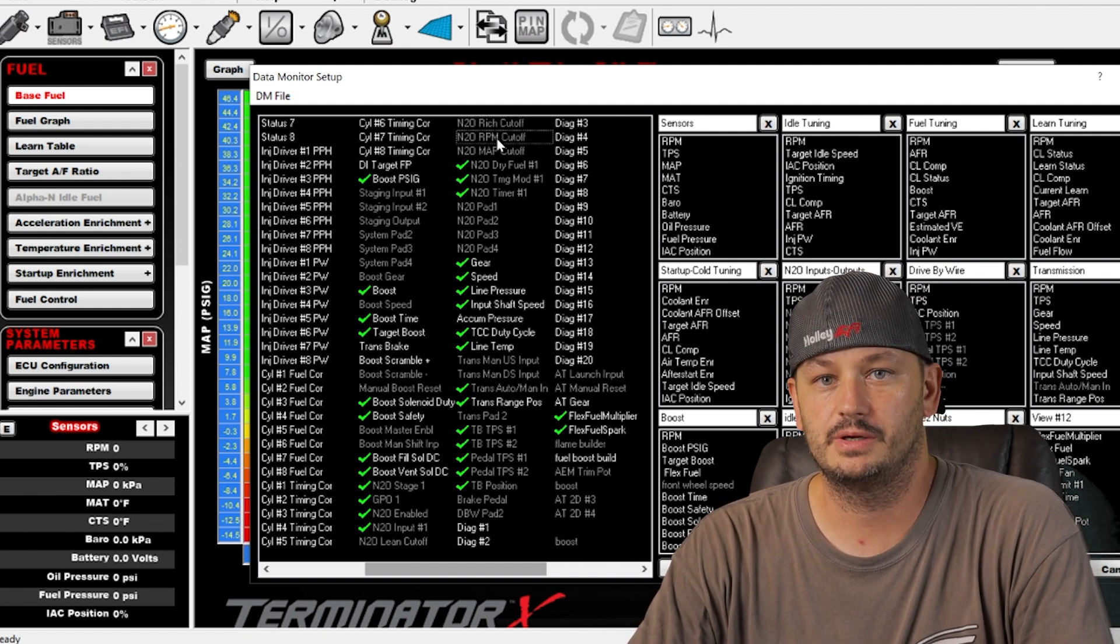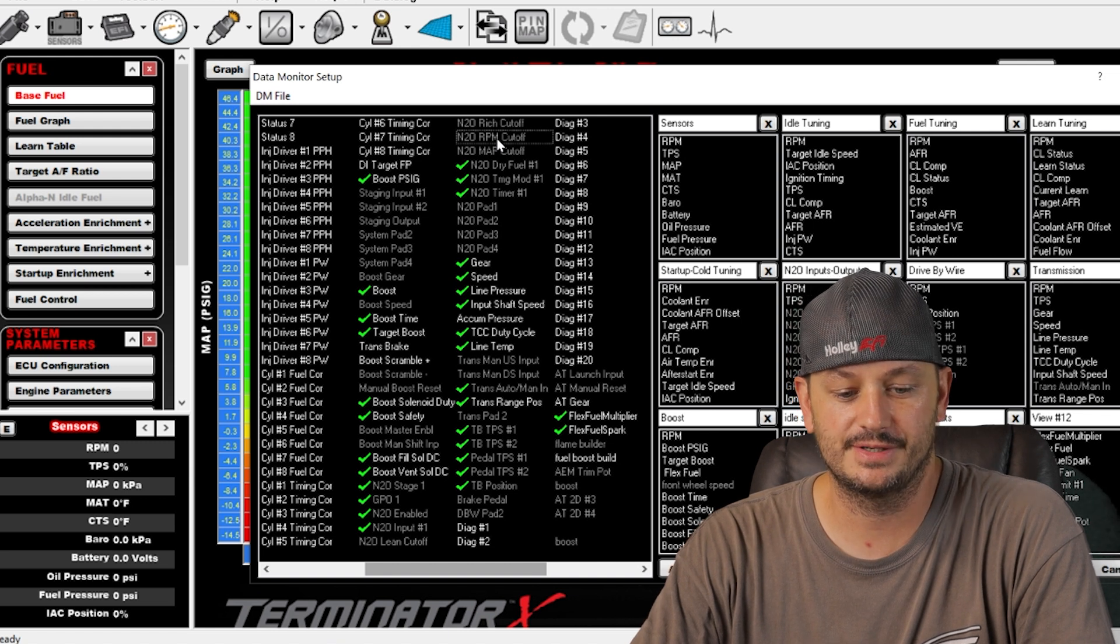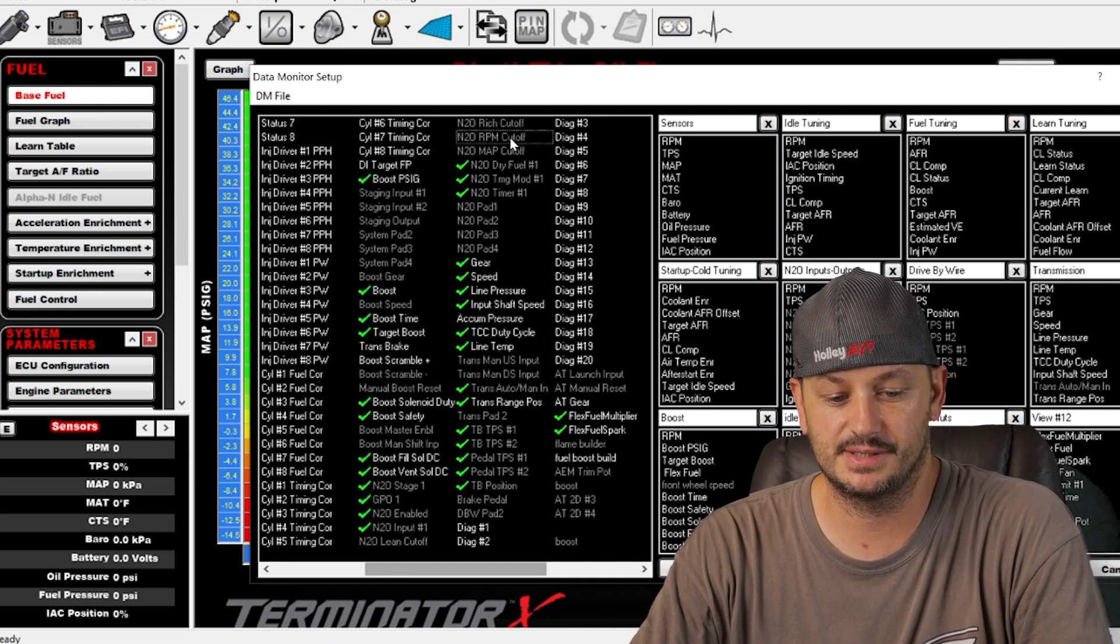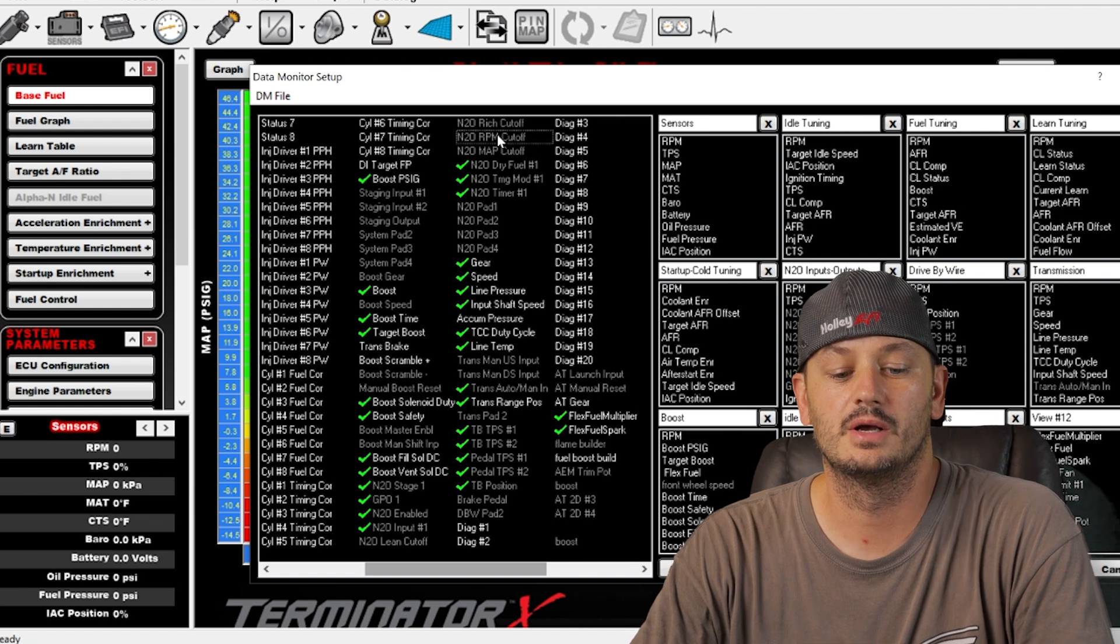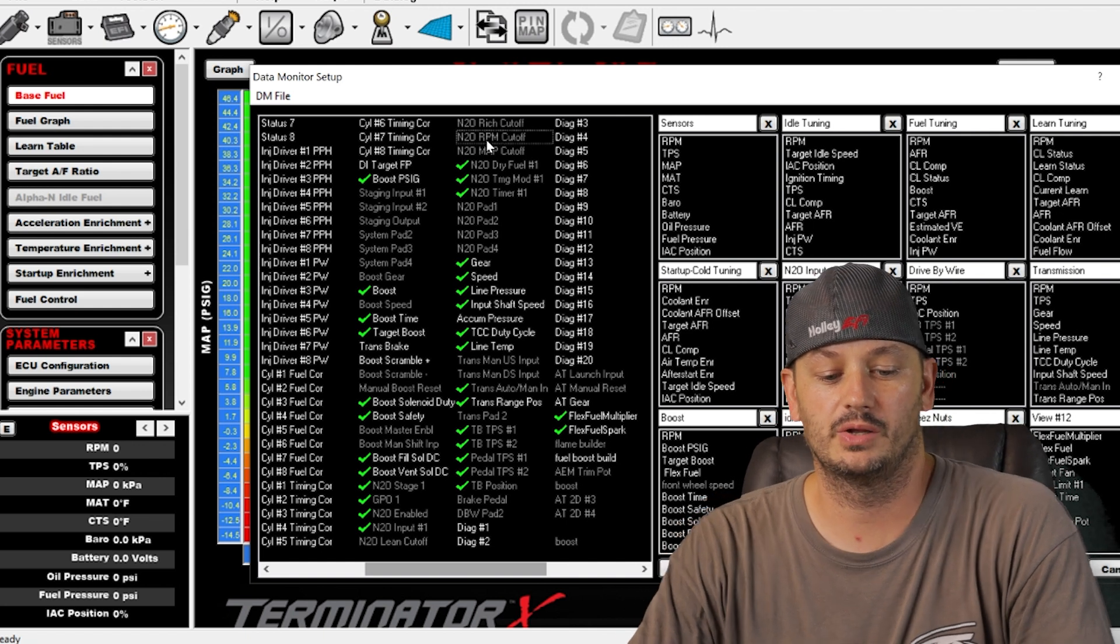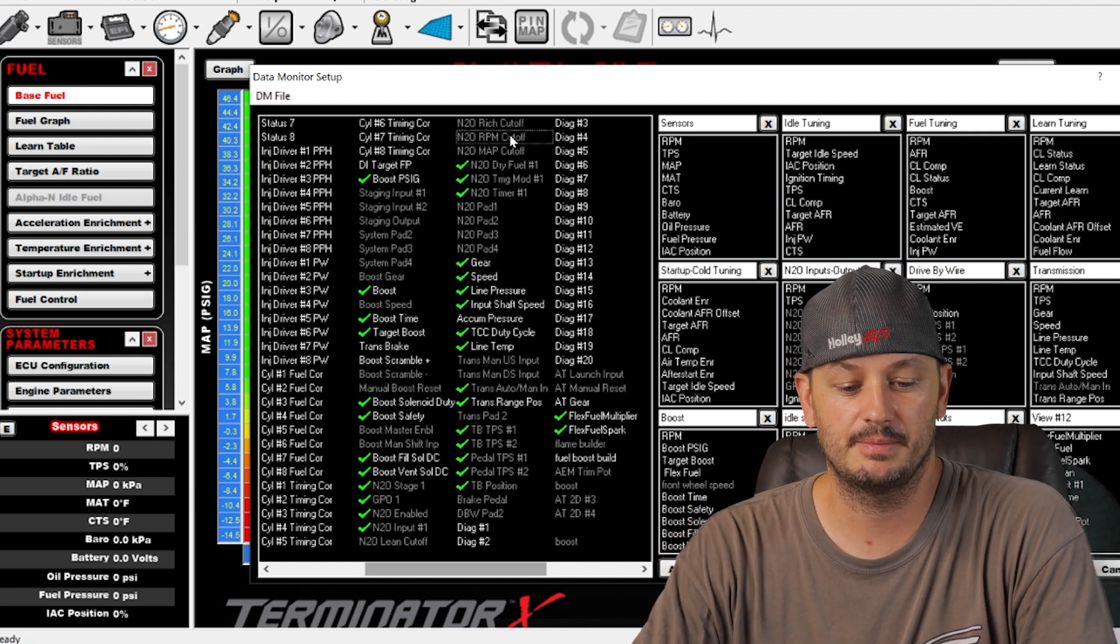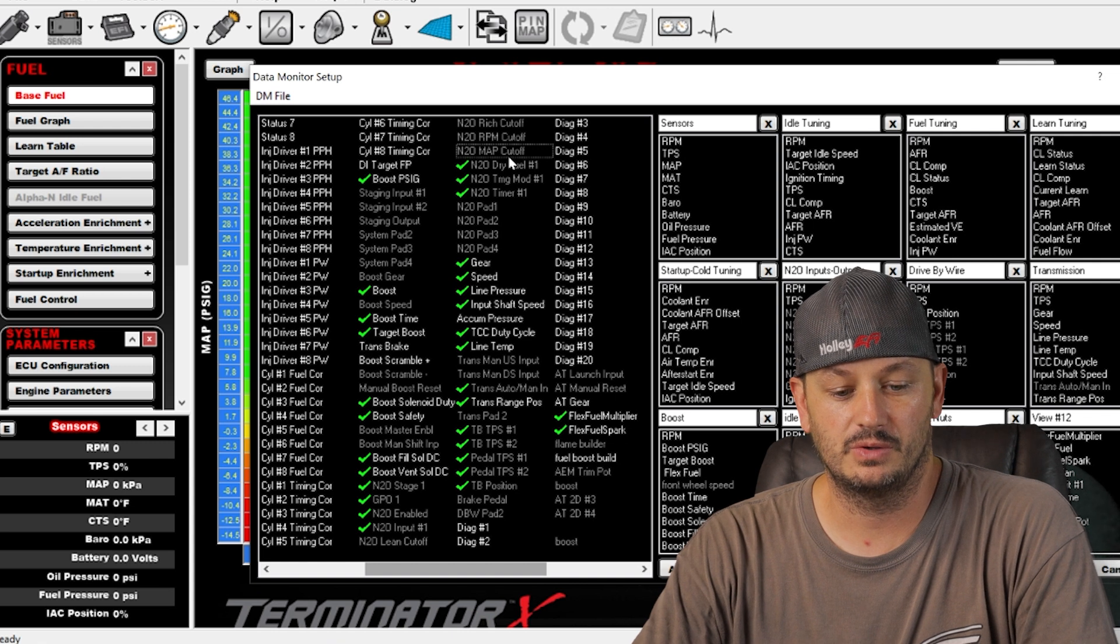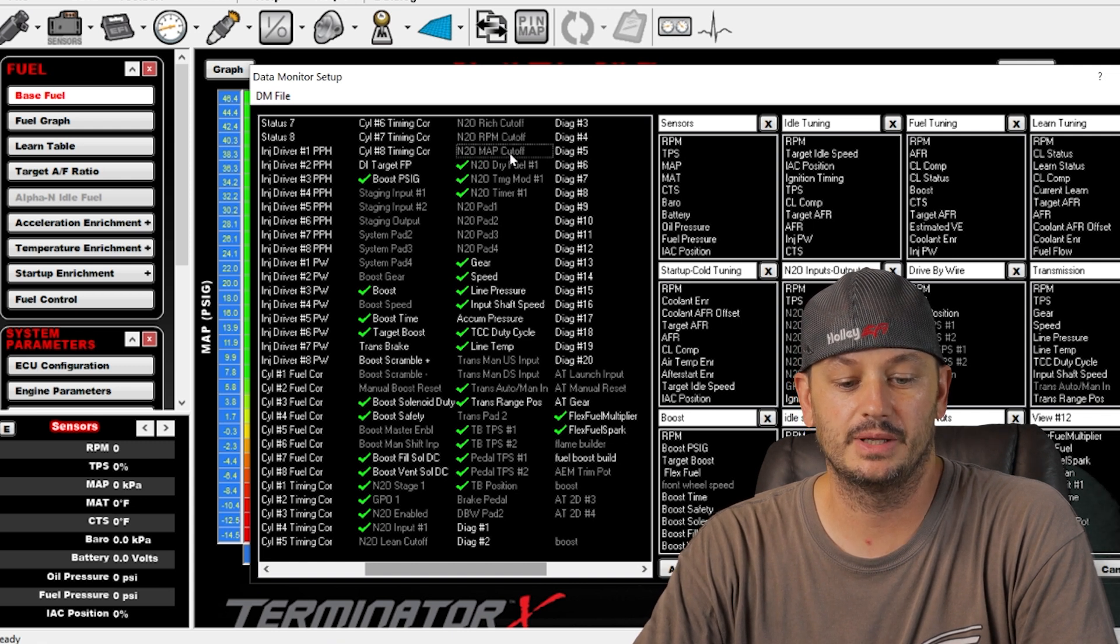RPM cut off, so if your rev limiter is at 7000, you're probably going to want to set this at 6800 or whatever. You don't want to be on the nitrous and hit the rev limiter at the same time.